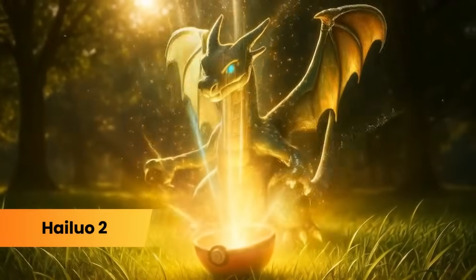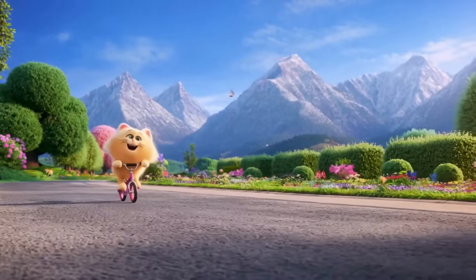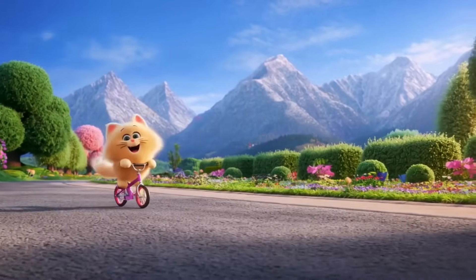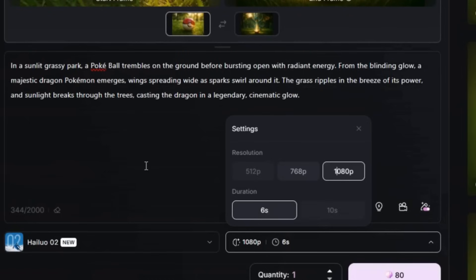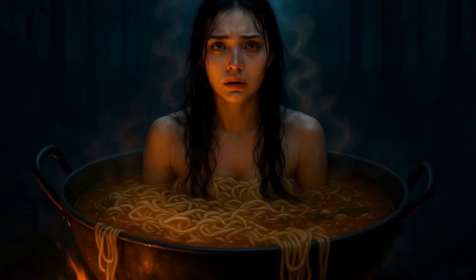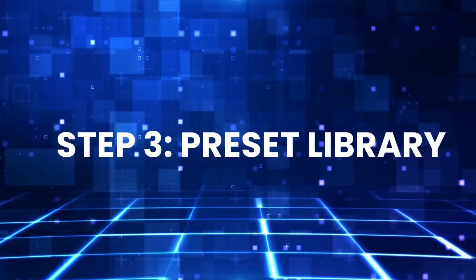You can pick from three presets: 768p for six seconds, 768p for ten seconds, or 1080p for six seconds. Use 768p to test, then finalize in 1080p.